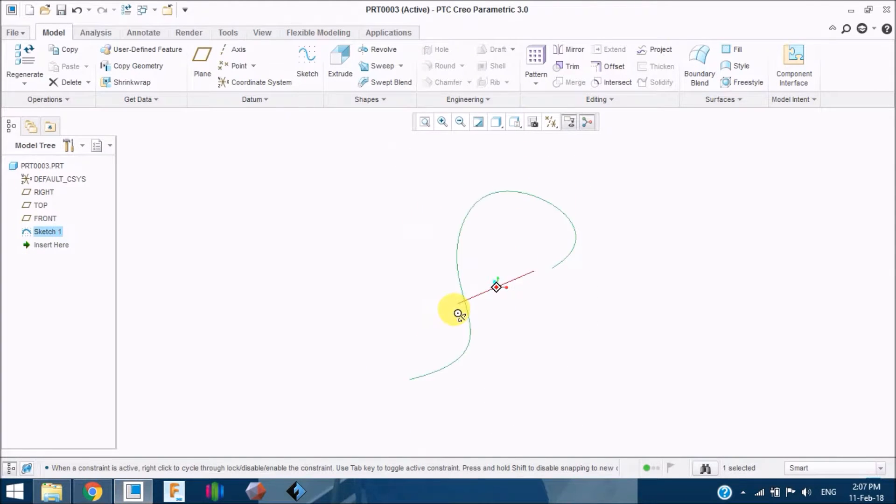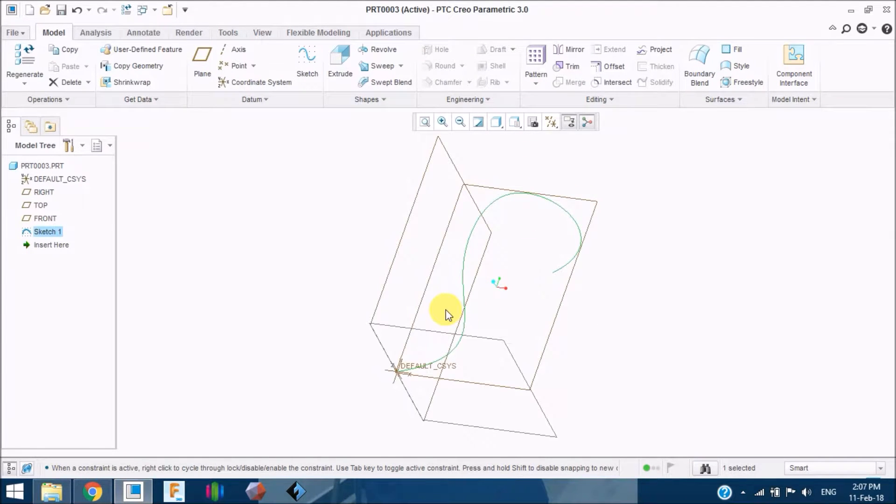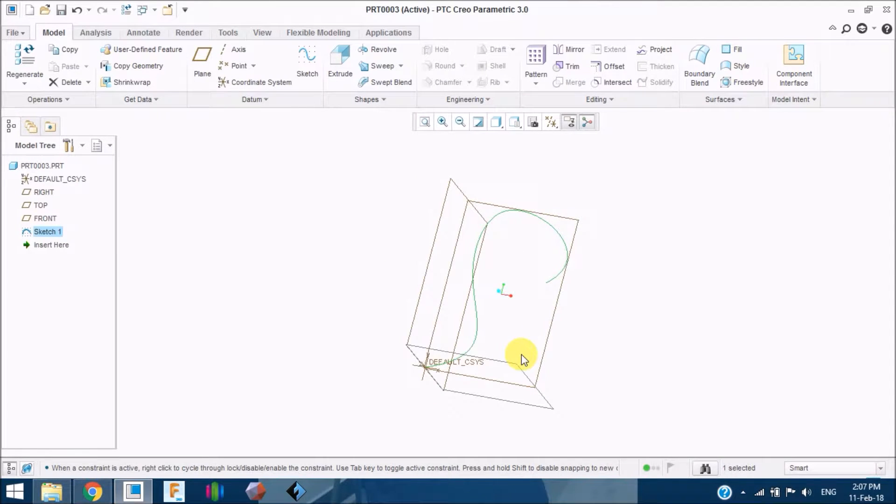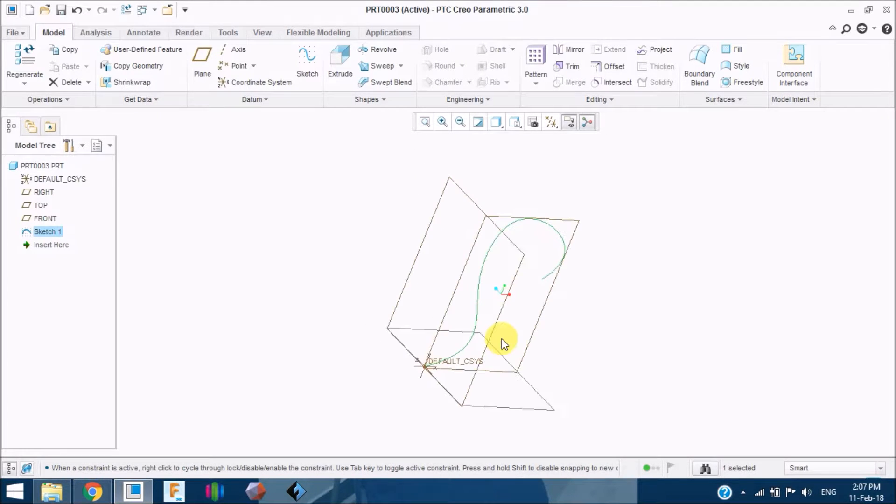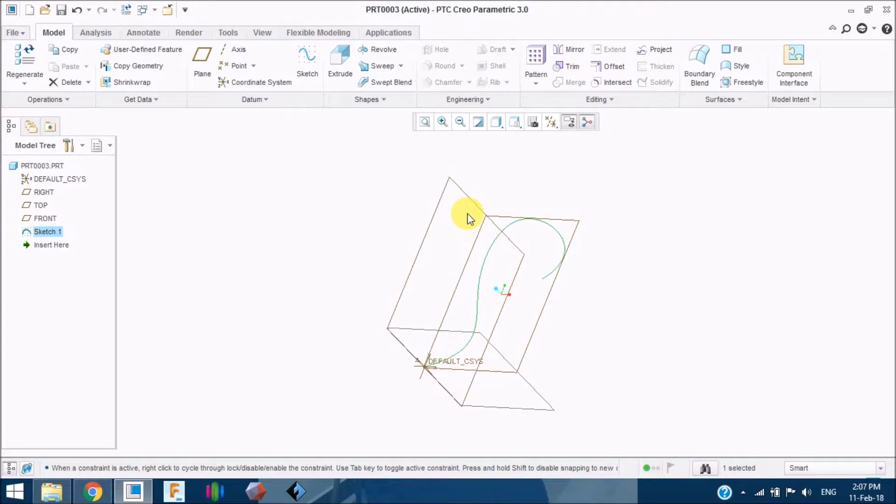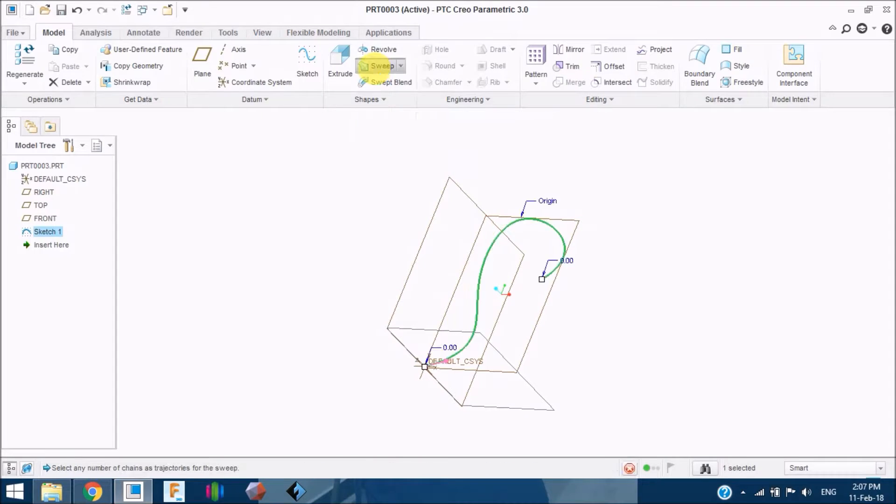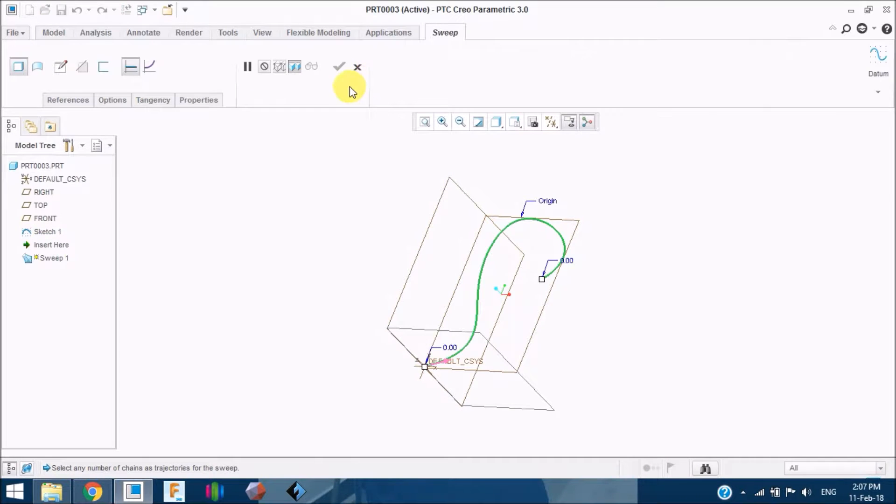As you can see, this is a sketch which is going to be swept. I mean this is a path on which the sketch is going to be swept. Now just click on the sketch again or just click on the sweep tool here.